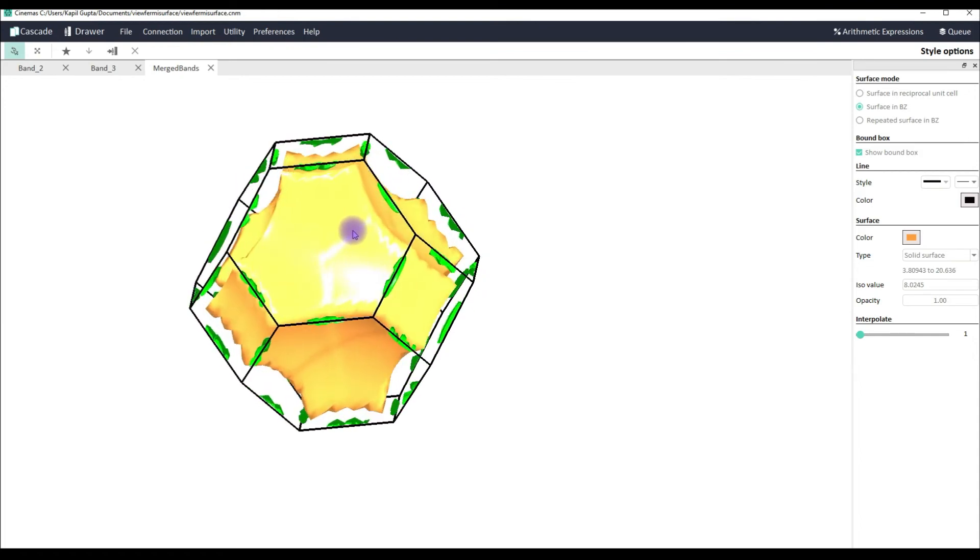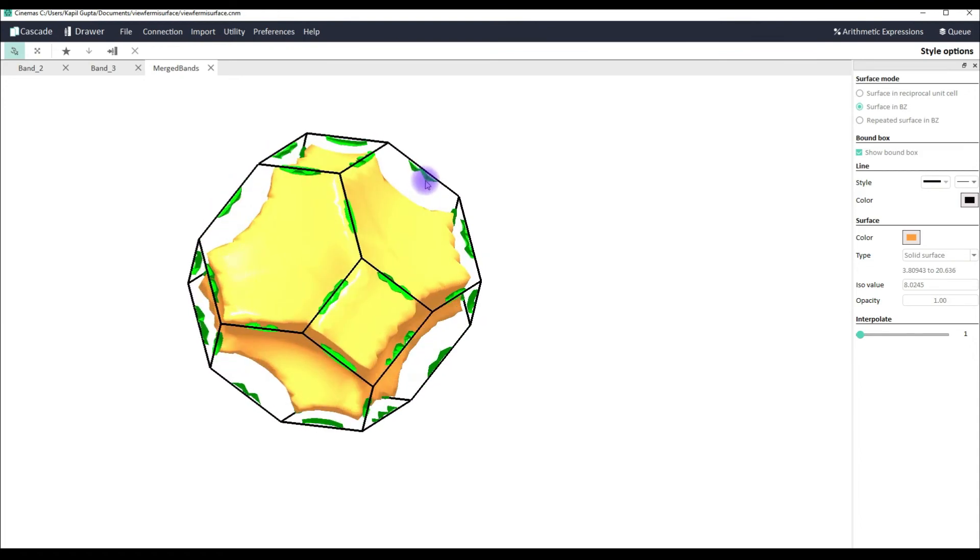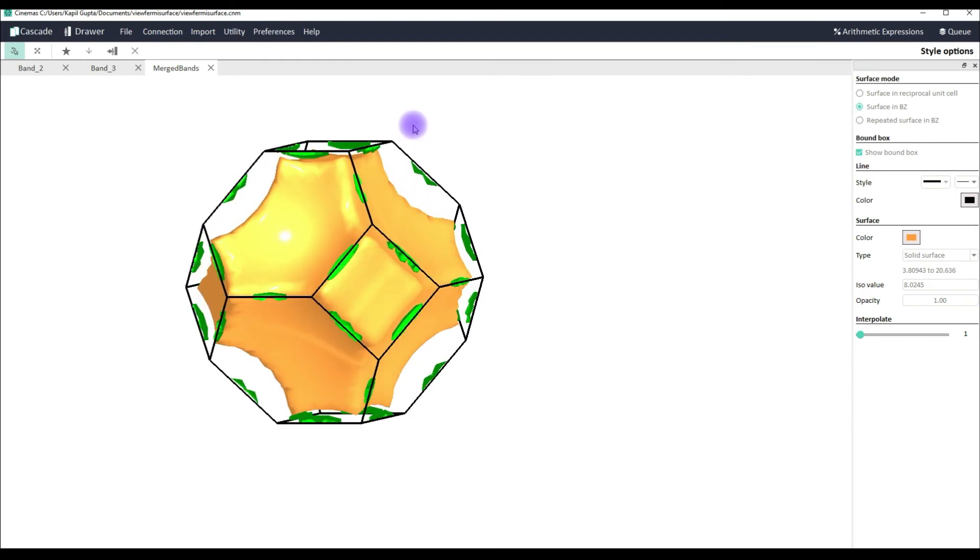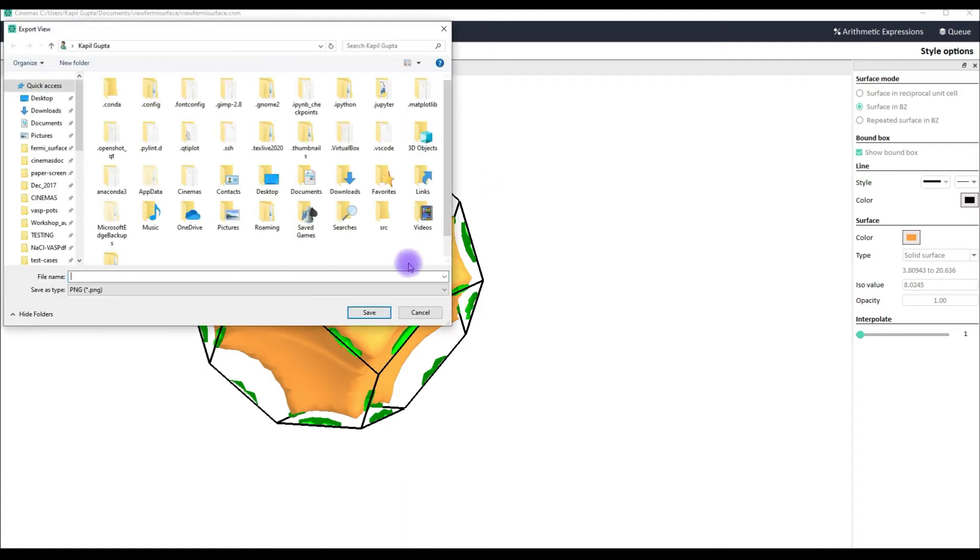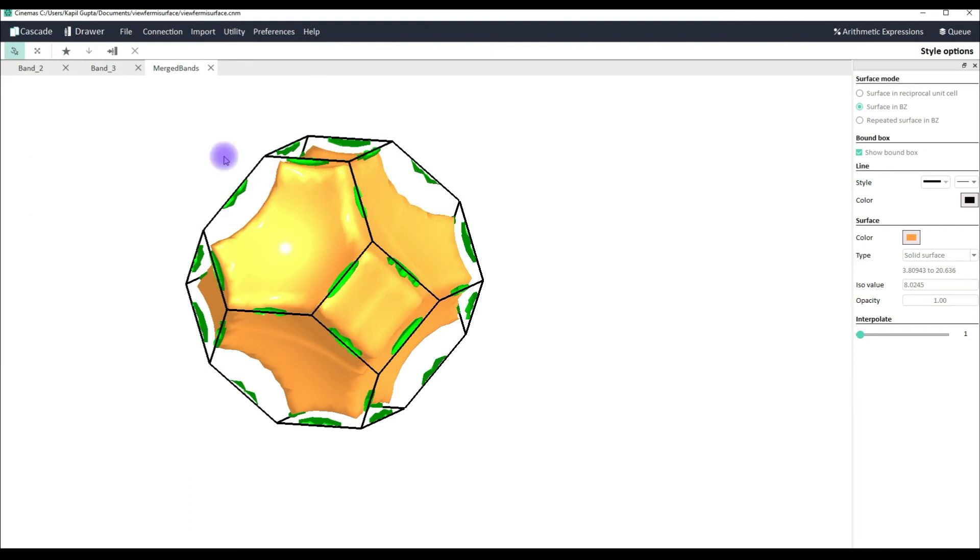So you can see how conveniently you can visualize a Fermi surface of a system in cinemas. Now the most important thing would be how can we make a publication quality figure from here. So there are two ways. Either you can use this export graphics and you can save your graphics into image format. That is png and jpg.